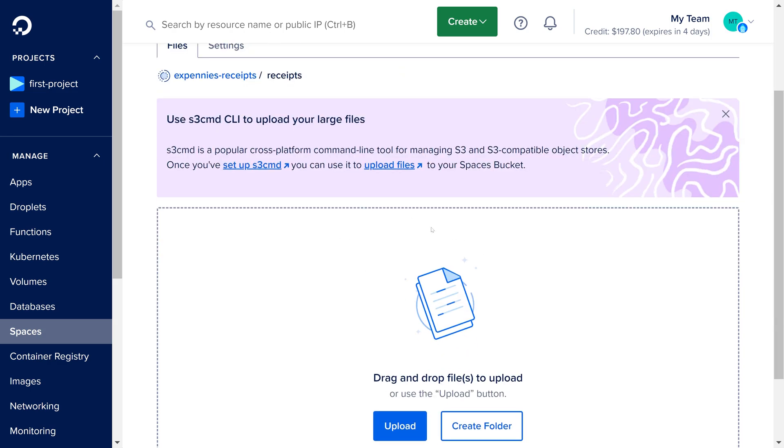Now if we try to delete it and check digital ocean we see that the file has been deleted.